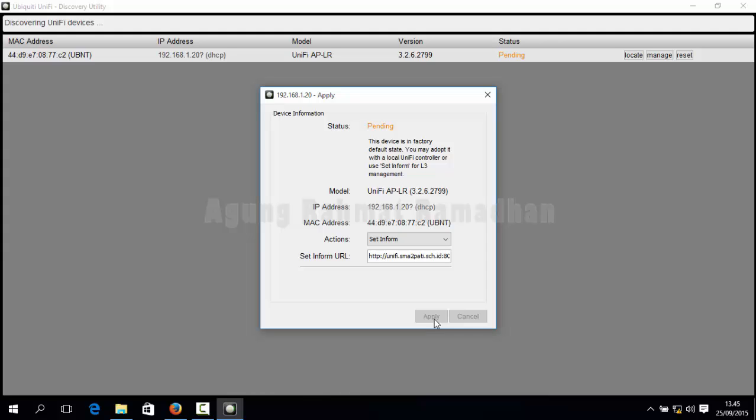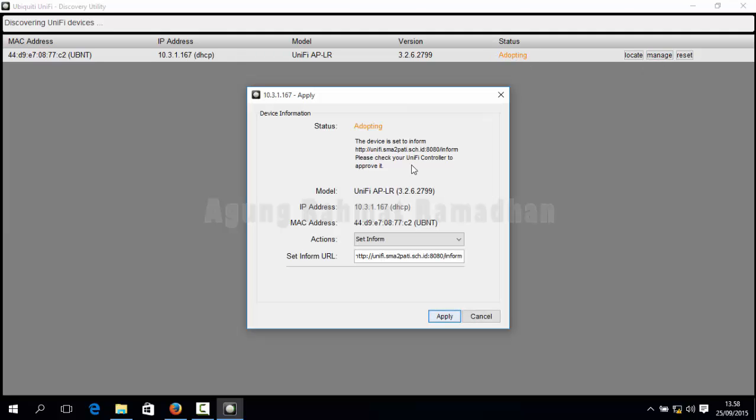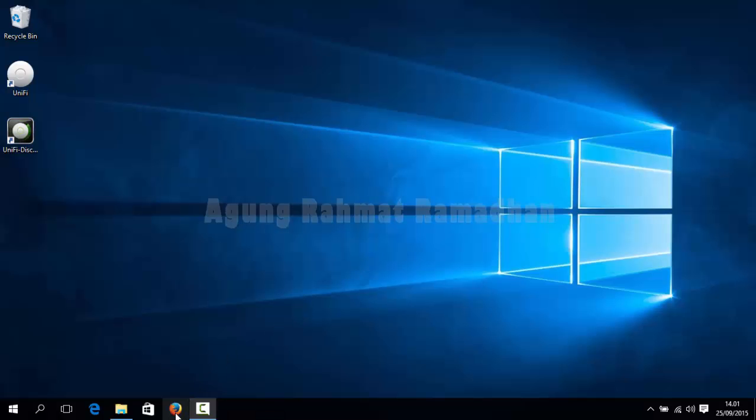And wait for a couple of moments and now it's ready to be adopted and the status is adopting. Click manage again and you will see the notification that the device is set to inform your URL of controllers. And now the step is to plug out your LAN connection and then plug your LAN into your routerboard so your routerboard will discover it. Now let's go into your browser.